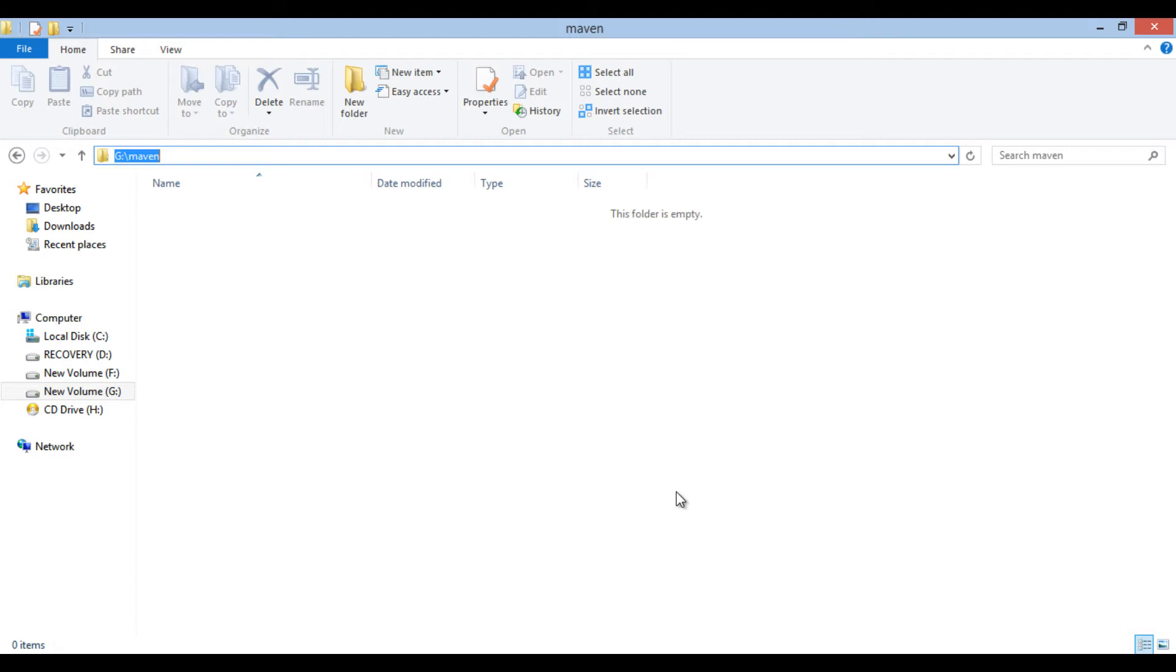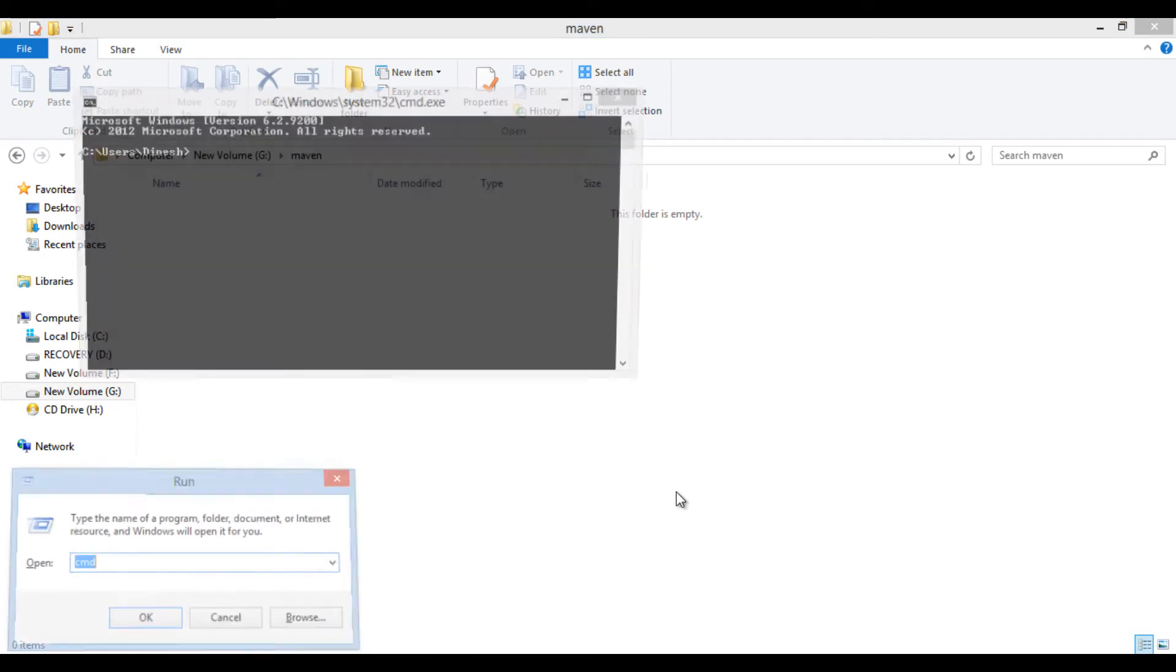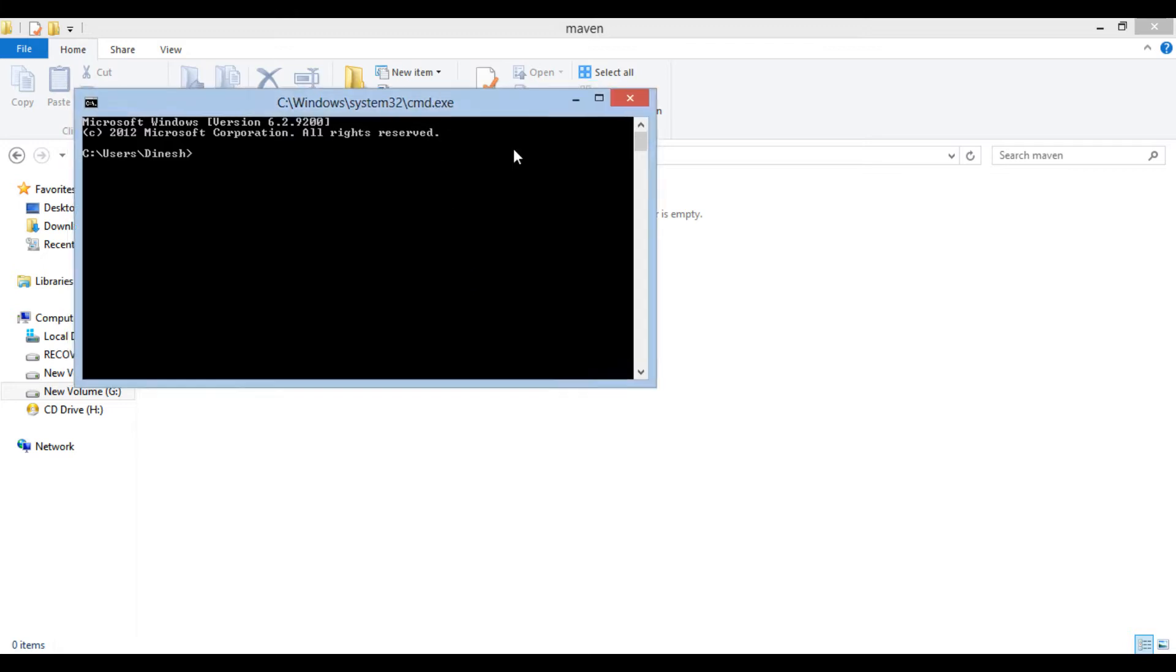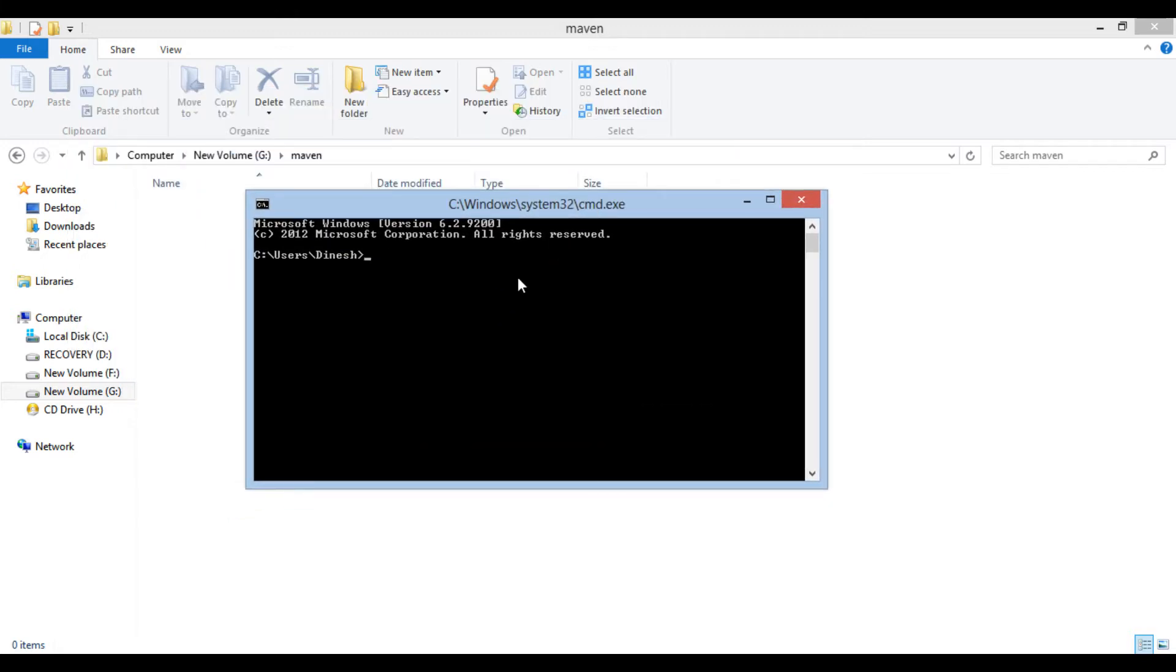Let's move ahead and open command prompt. Now, we will browse to the folder where we want to create Java project. In our case it's G Maven folder.